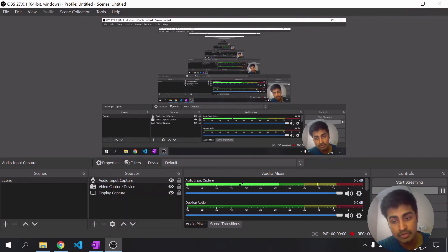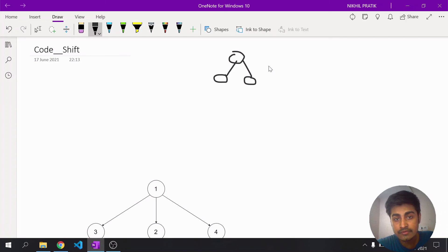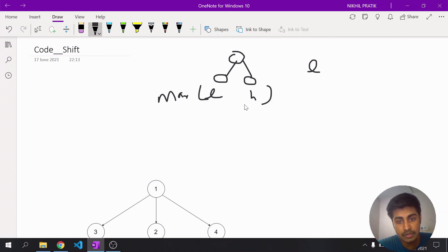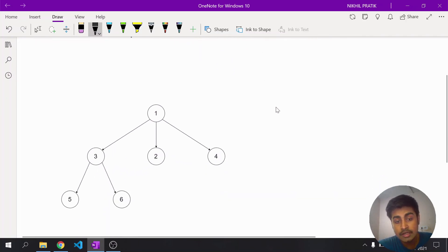In a binary tree we have at most two children. To find the height, we recursively call for the height of the left child and the height of the right child, choose the maximum of the two, add one to it, and return it to the root. That's the simple idea we follow for binary trees.